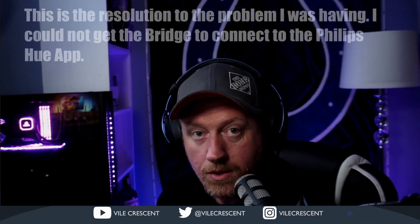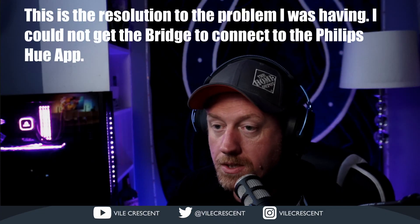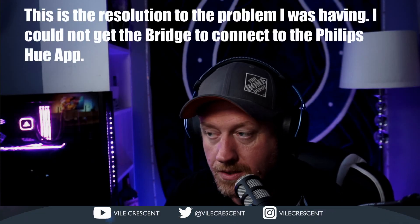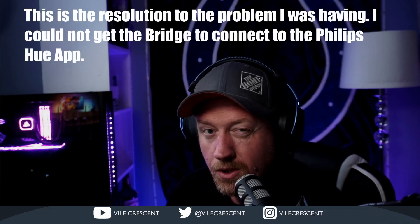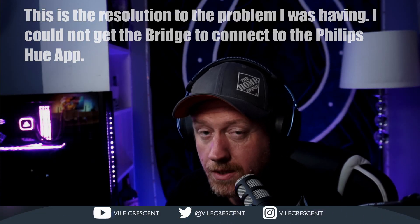Morning YouTube, welcome to another video on the channel. Appreciate you stopping by. This video is going to be about the Philips Hue bridge and an issue that I ran into when I was trying to install it or connect it to the app. Before we get into that, I do want to say thank you for stopping by once again to watch this video.